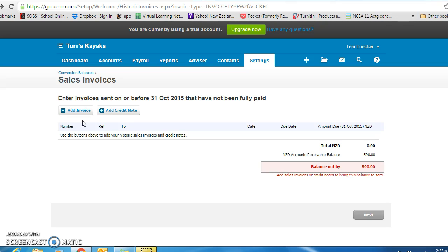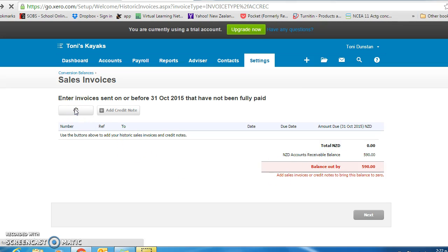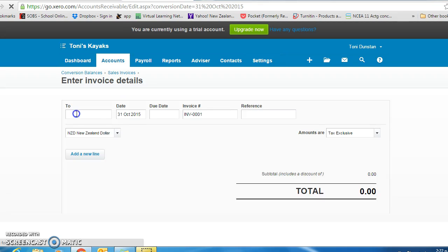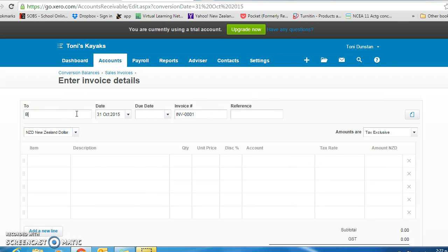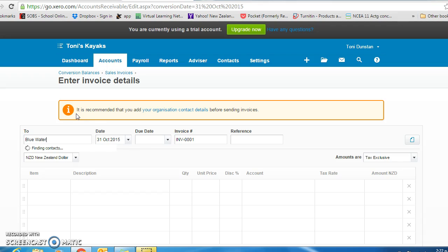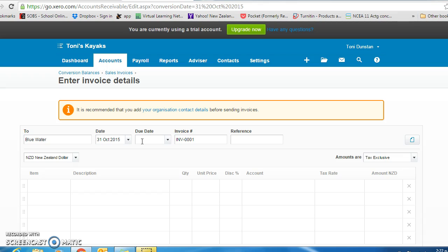For the kayak exercise, we are told that it is Blue Water who owe us the $590. We are going to add the invoice. It is to Blue Water. We will leave it at the 31st of October. The due date is the 20th of the month following. Leave the invoice number. The reference for this is an opening balance.